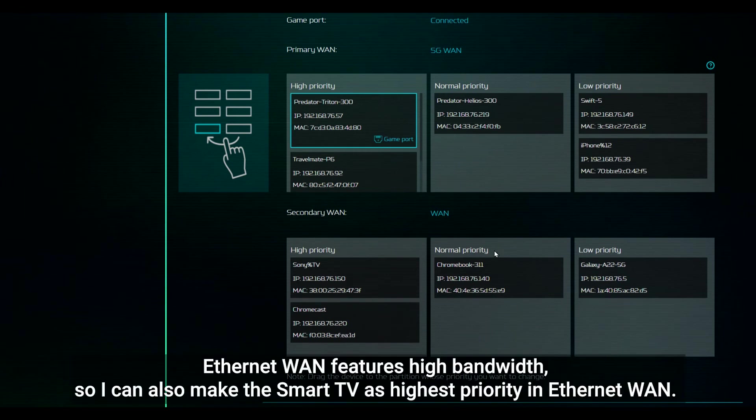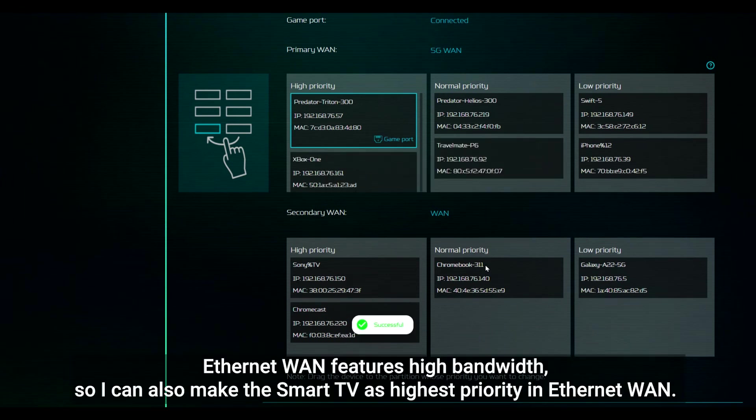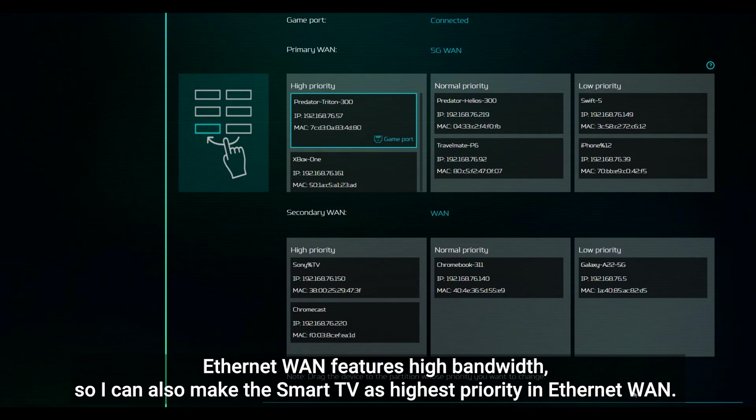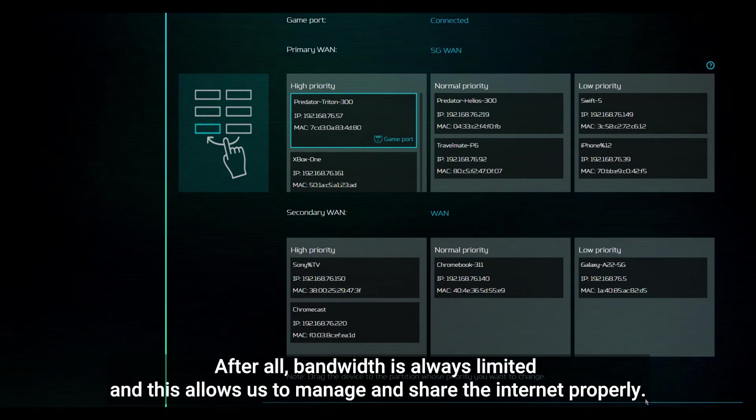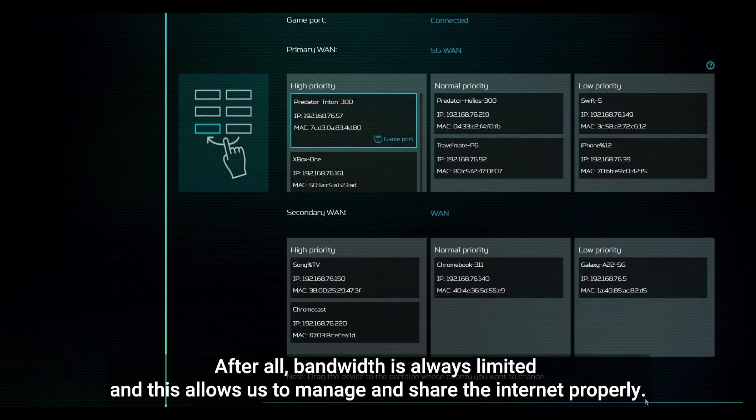Ethernet WAN features high bandwidth, so I can also make the smart TV as highest priority in Ethernet WAN. After all, bandwidth is always limited and this allows us to manage and share the internet properly.